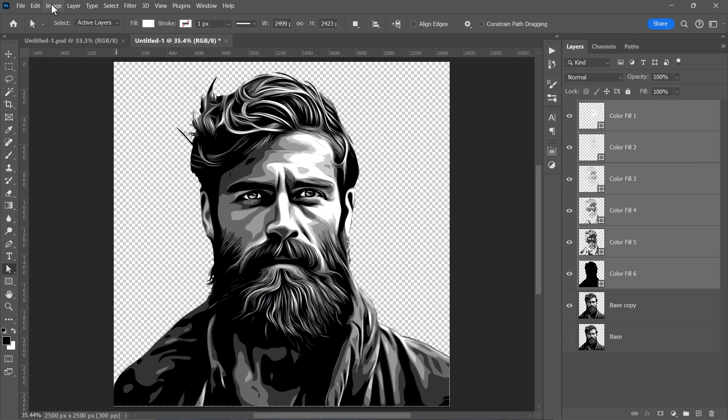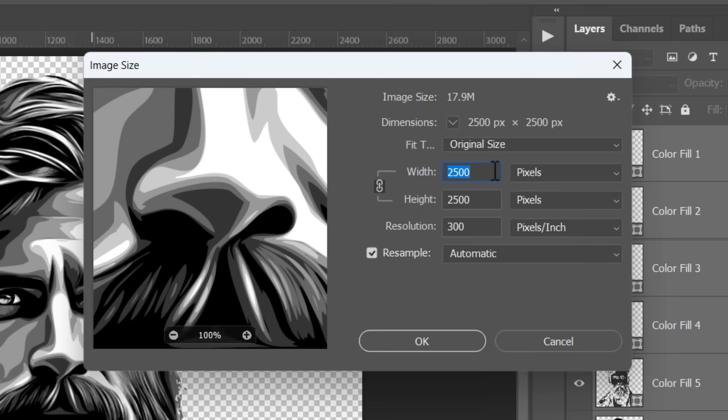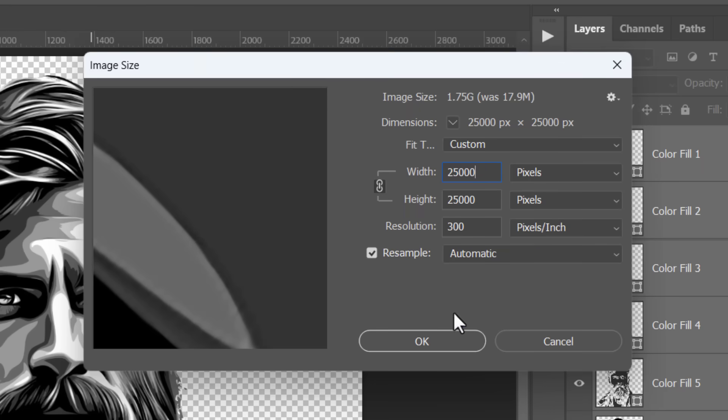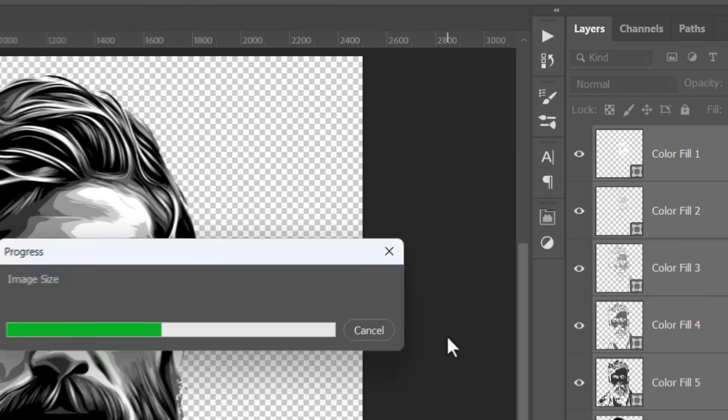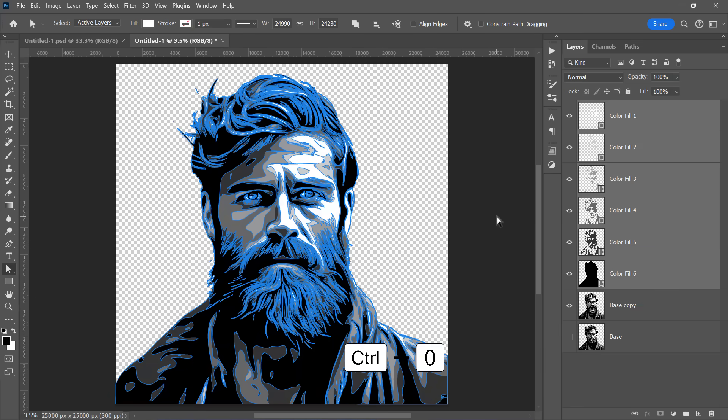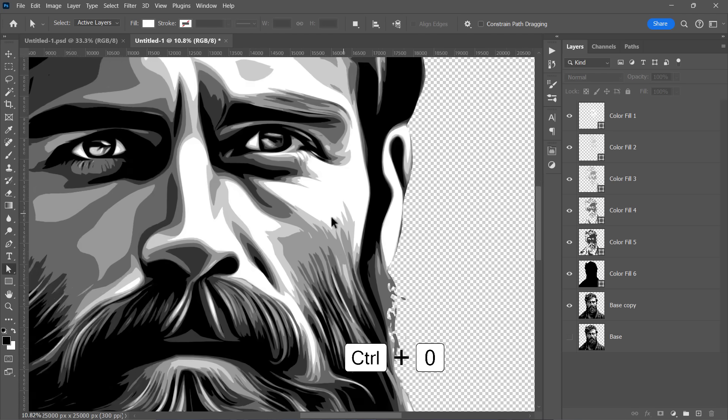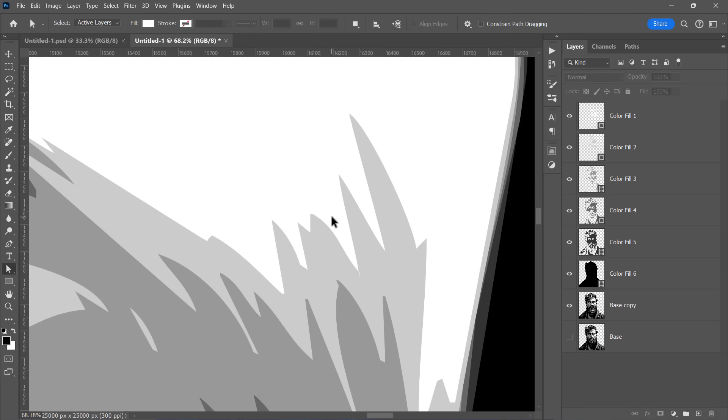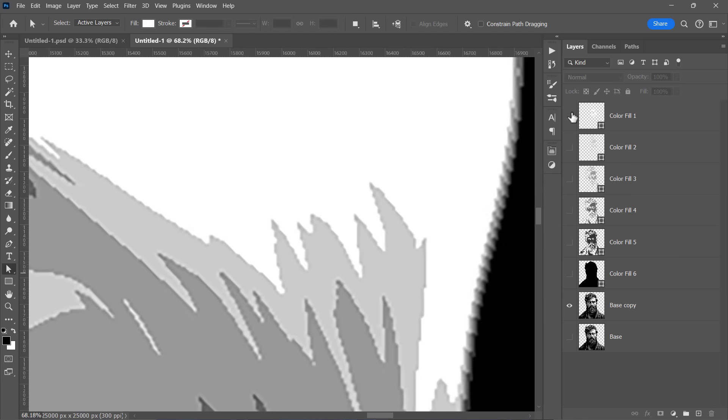And if you upscale your image, let's say 10 times larger, the vector result will not lose any quality at all. Just zoom in to see the difference. Look how crisp and high detailed our vector image is. And here's how our raster image lost its quality.